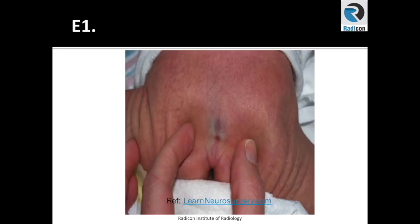And this is how it looks like. A check for dorsal dermal sinus is often part of the checklist by the pediatrician soon after the baby is born. If there is any dimple seen in the lower lumbar or sacral area, then the child is referred for further imaging to exclude any spinal abnormalities.